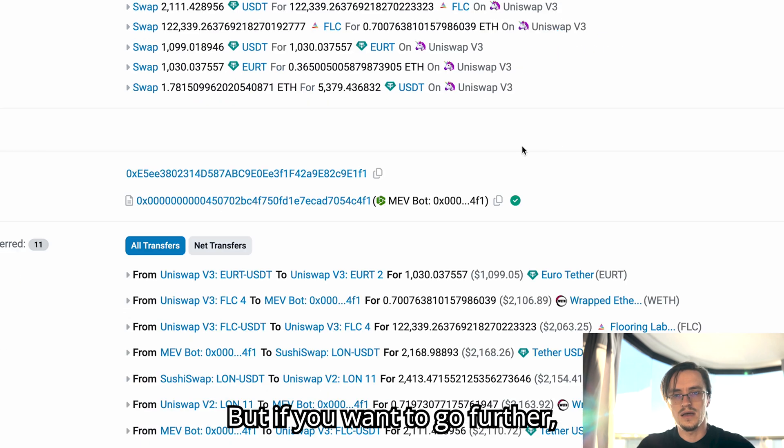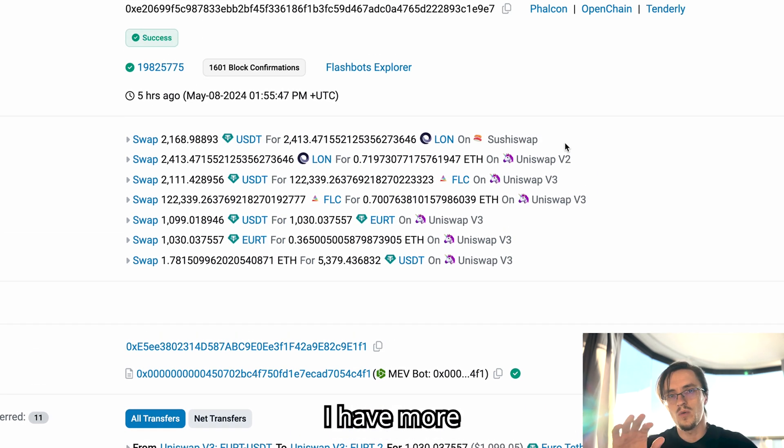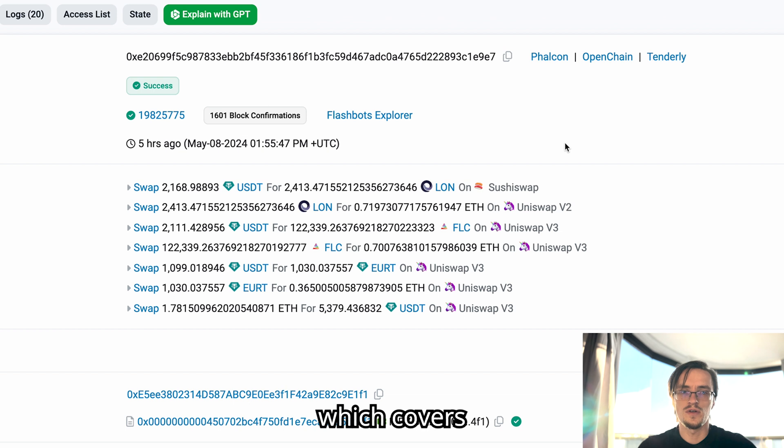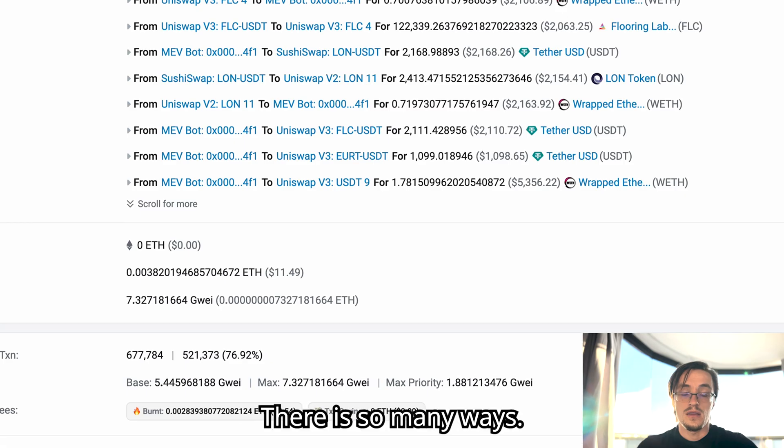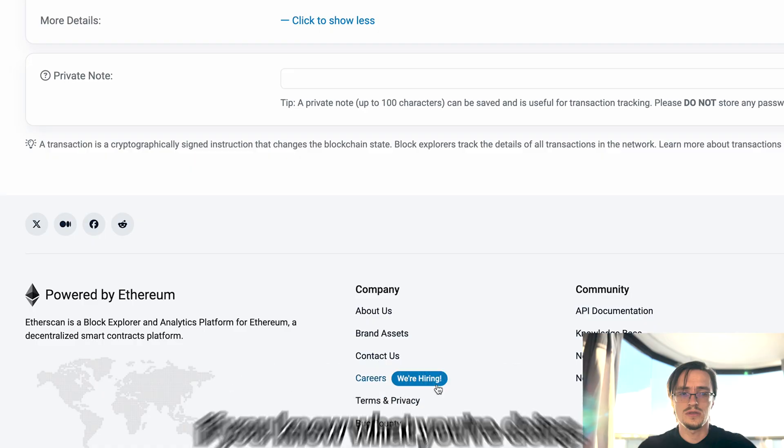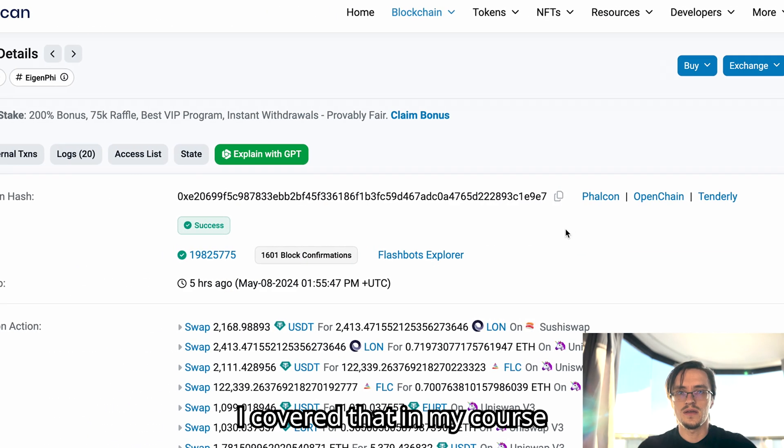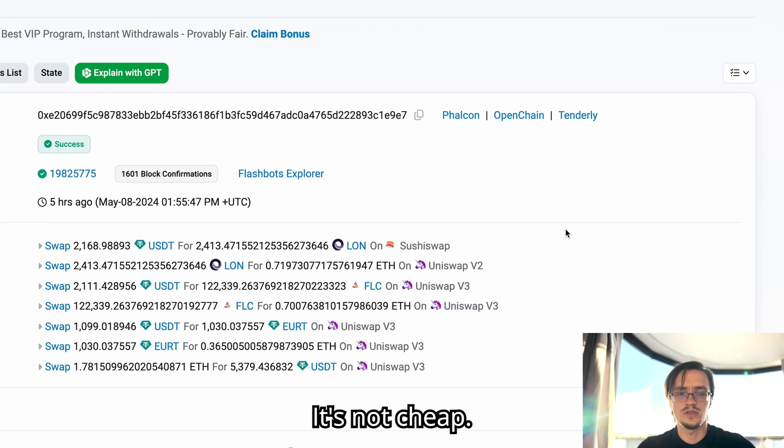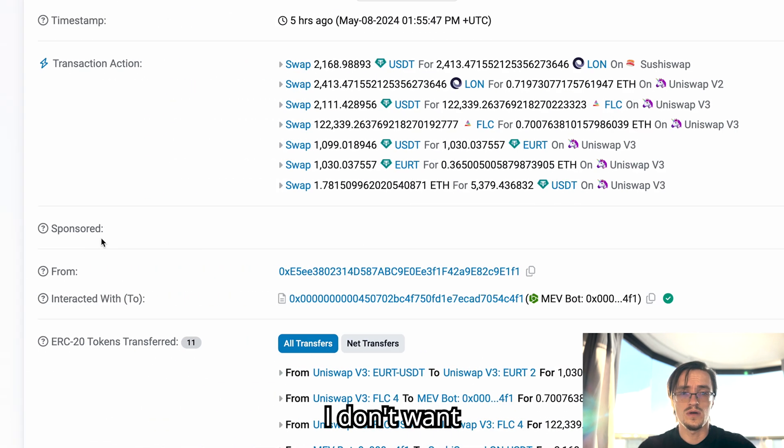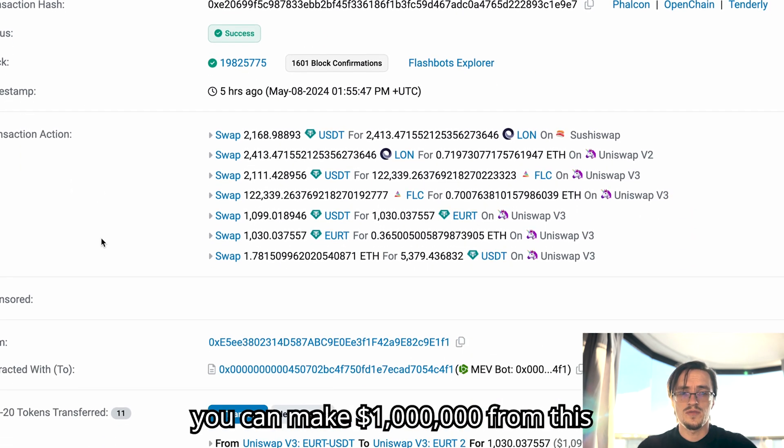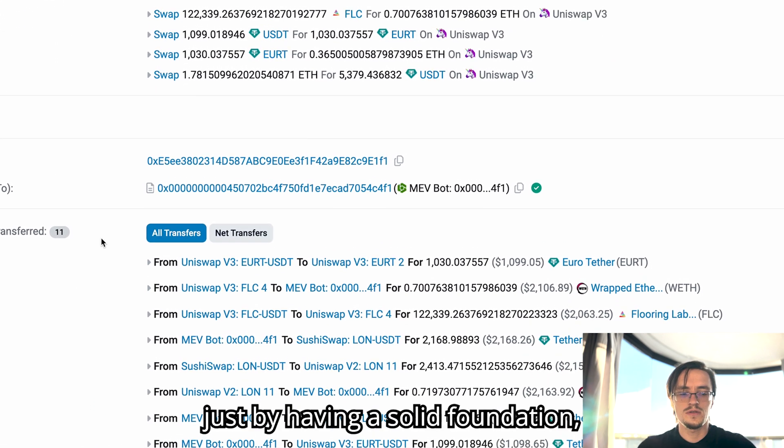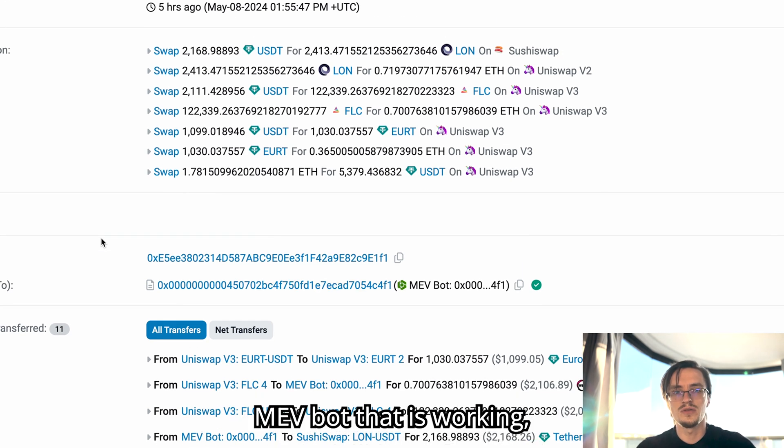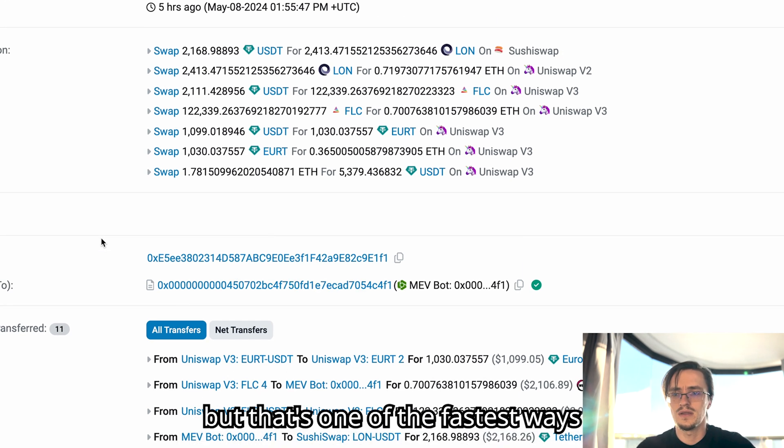It's almost unlimited, but if you want to go further I have more strategies in my course which covers the ways to make even higher profit on this. There's so many ways and this can make you a million dollars if you know what you're doing. And I cover that in my course, in my paid course. It's $5,000. It's not cheap and that is to keep people out from it. I don't want many people to know it. But yeah, you can make a million dollars from this if you know what you're doing, just by having a solid foundation, a solid MEV bot that is working, that's making a profit.